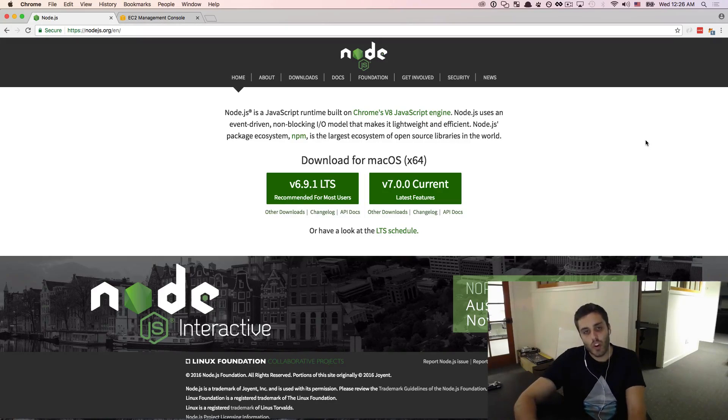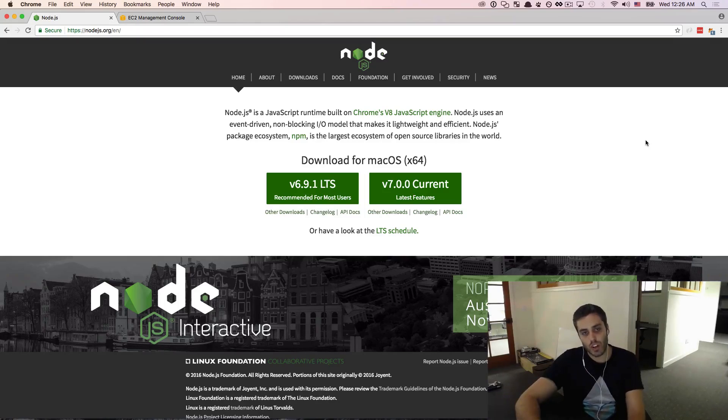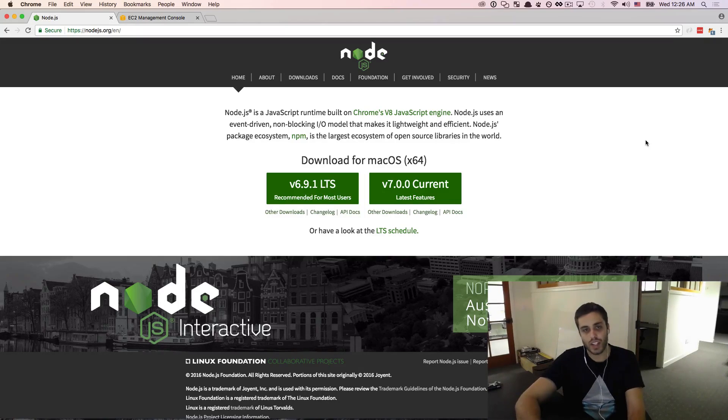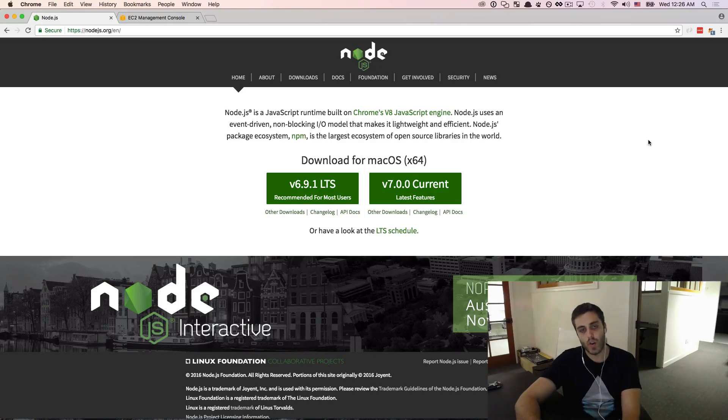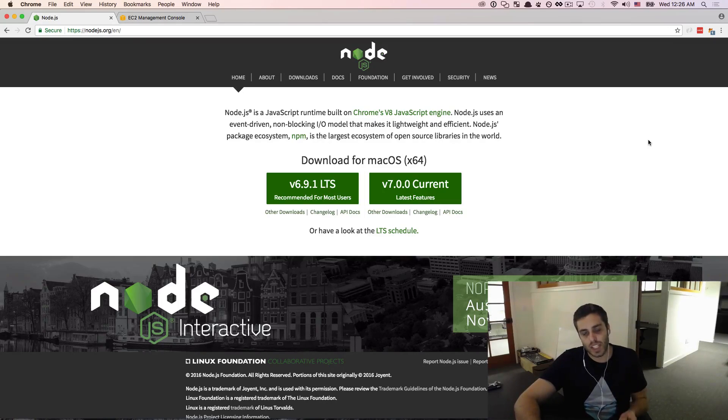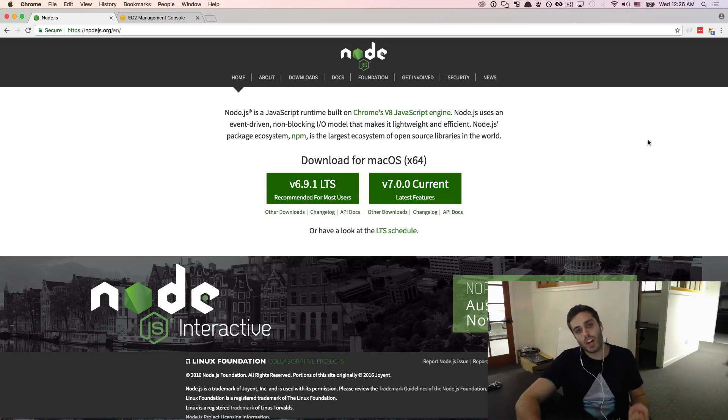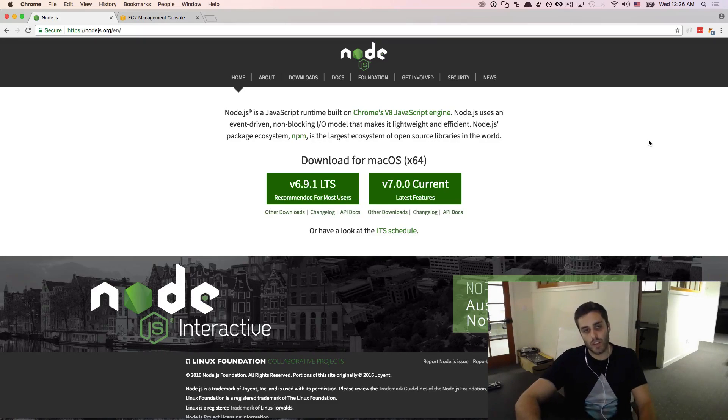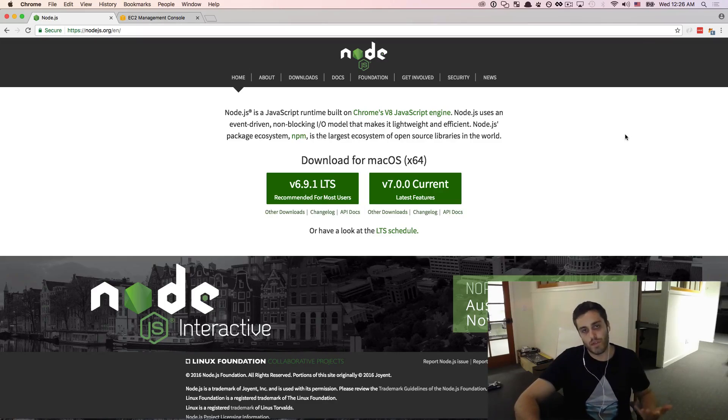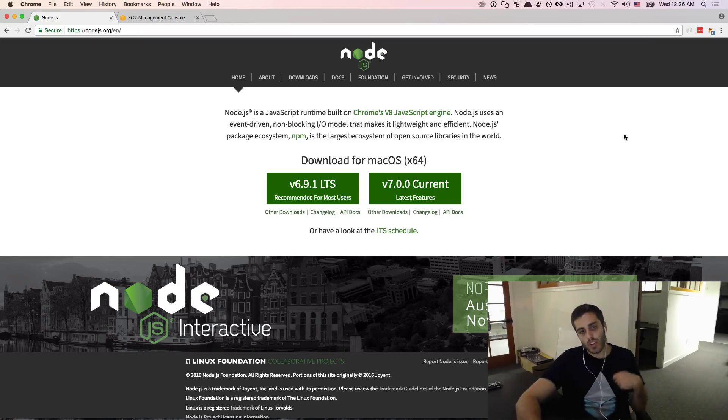If you already have Node.js installed and you have a development environment on your computer, you do not need to replicate this step. You don't even need to watch this video. You can just go ahead to the next video. I just want to be very explicit about the exact steps I'm taking to provision my development environment so that when we get into the more advanced stuff later in the road, there's no confusion about what's going on.